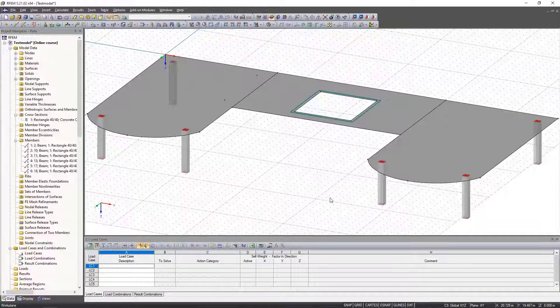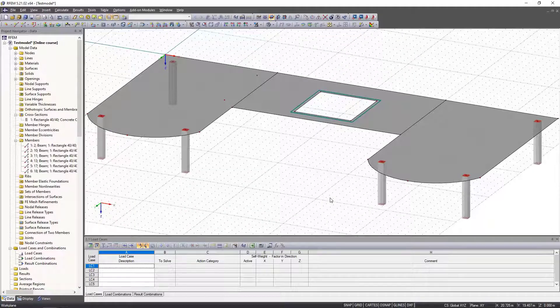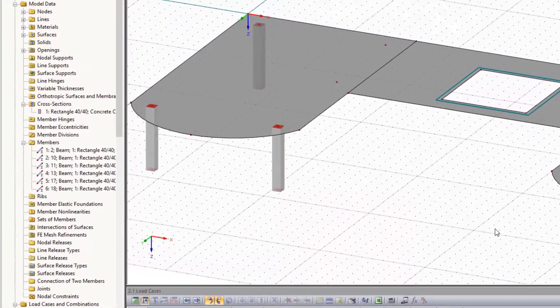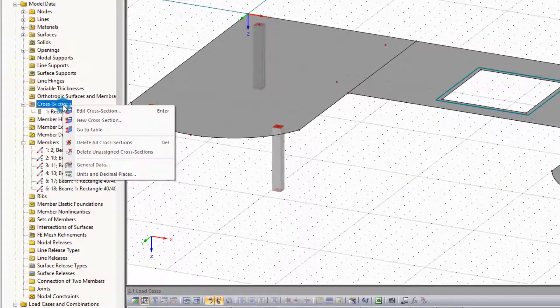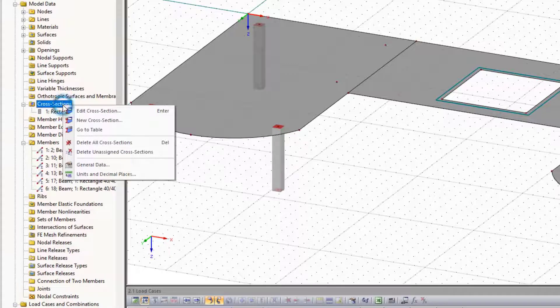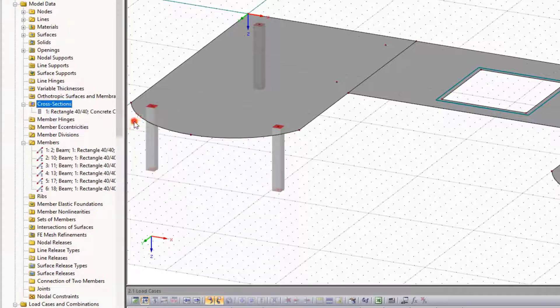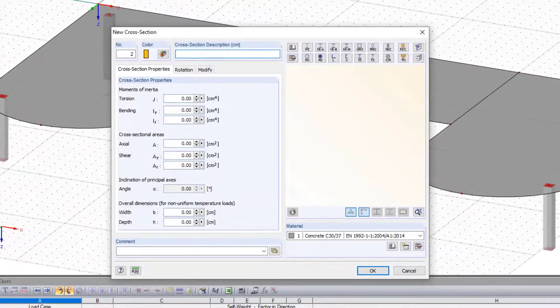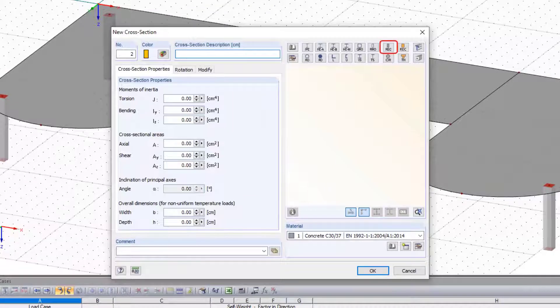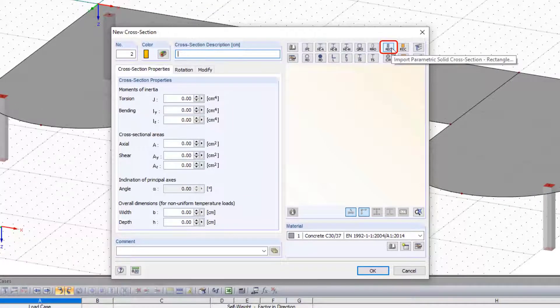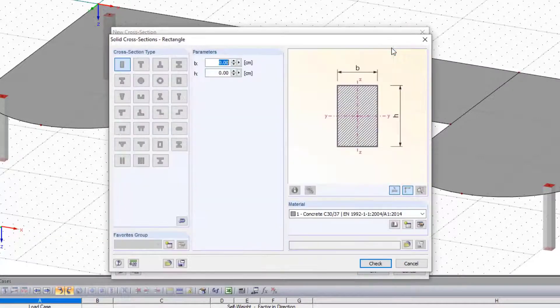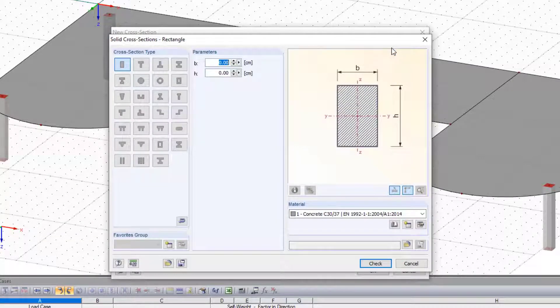To insert the missing columns, we first create the new cross section. We could do this by using the new member command as shown in the last video, but this time we use the navigator. We right-click cross sections in the navigator and click new cross section. In the new window, we select a rectangular cross section with dimensions 50 to 50 and the same material.